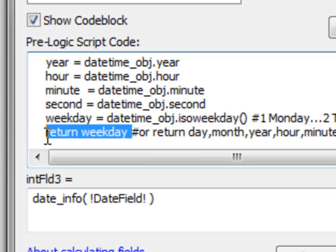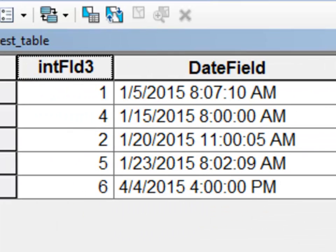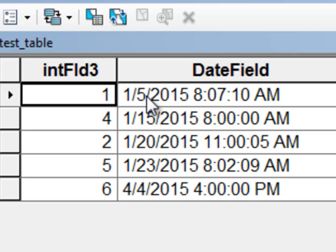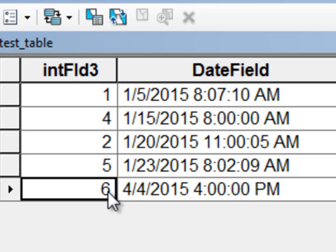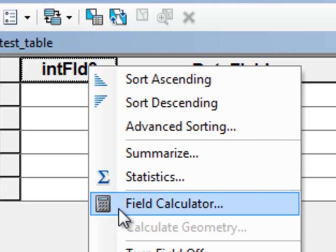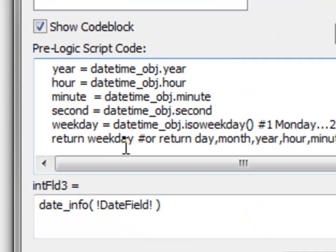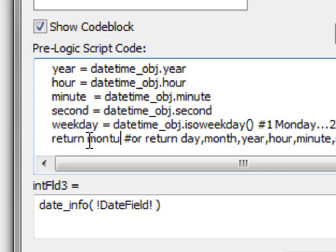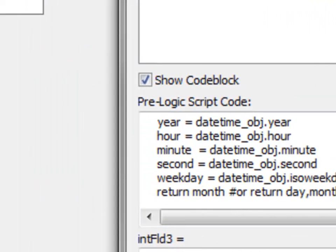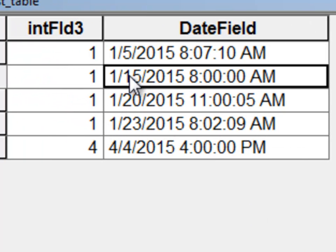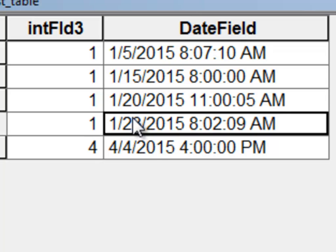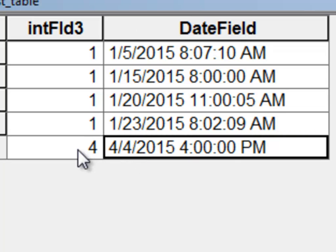Remember I'm working on a Sunday, but the function uses the actual date field values. The 5th of January 2015 returns a 1, which is Monday, and April 4th returns a 6, which is Saturday. We can modify the function — going back to the field calculator, let's return the month instead. It returns the month from the date field: the first four records are January and the fifth record is April.